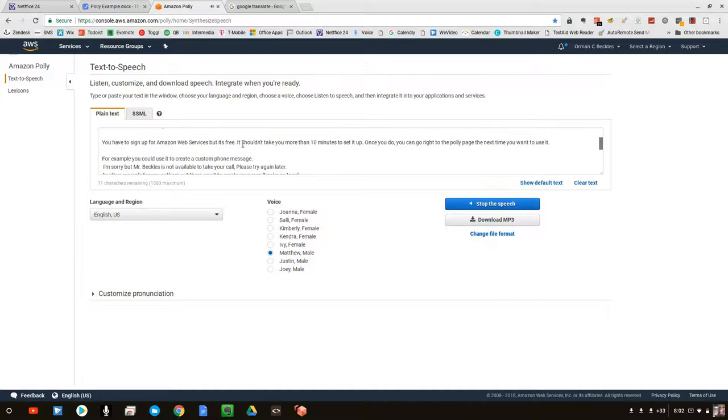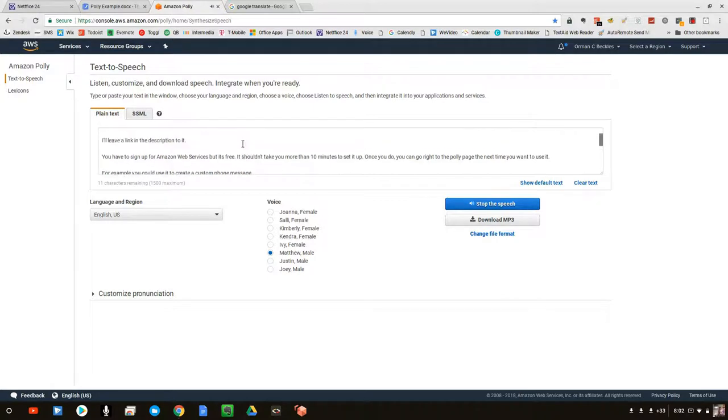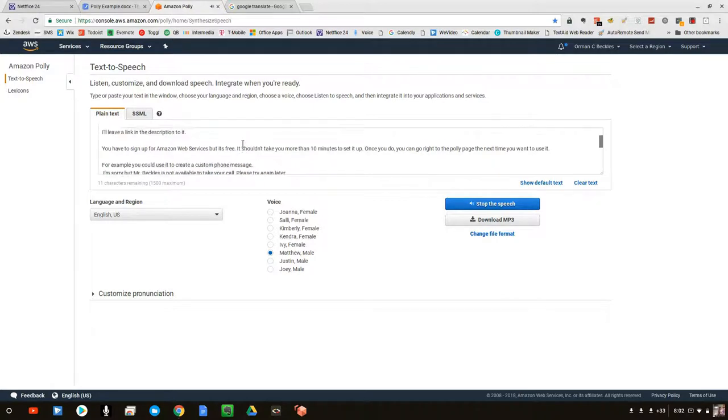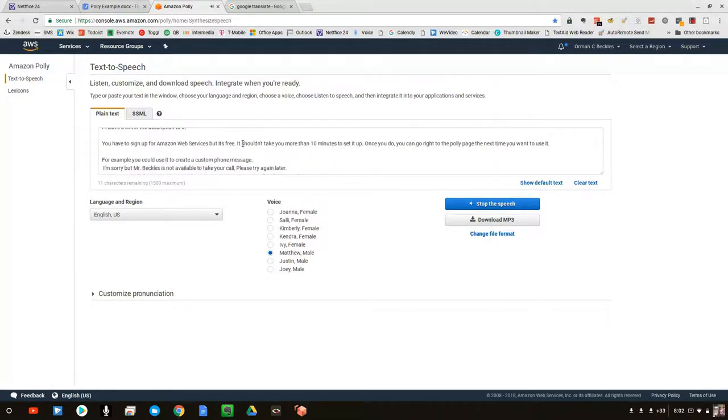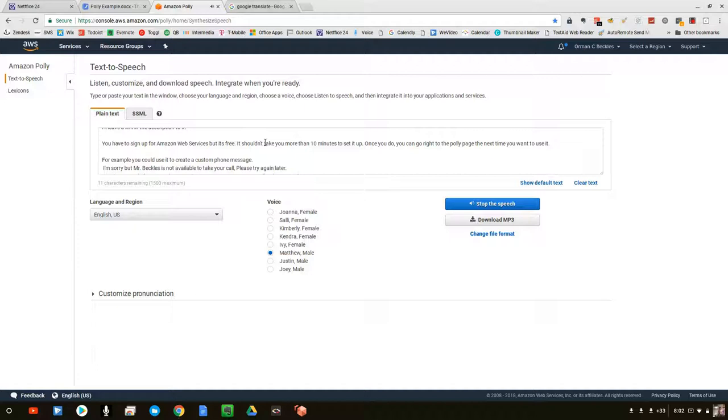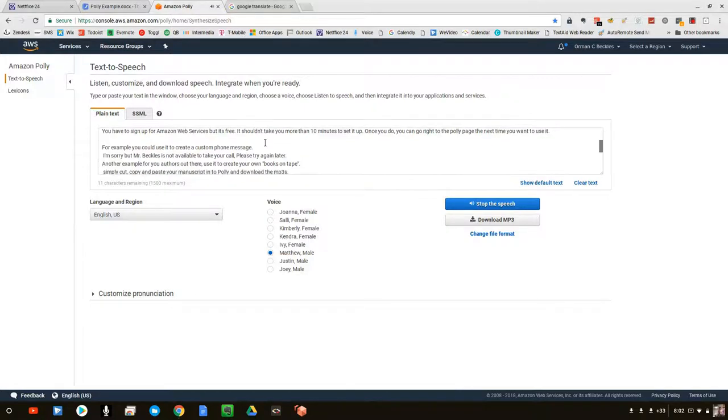you can use it to convert your own text into high-quality speech. I'll leave a link in the description to it. You have to sign up for Amazon Web Services, but it's free. It shouldn't take you more than 10 minutes to set it up. Once you do, you can go right to the Poly page the next time you want to use it.